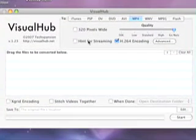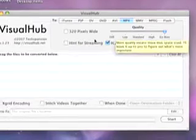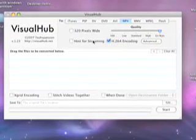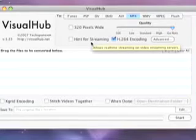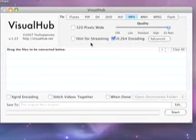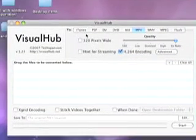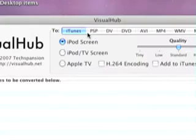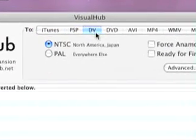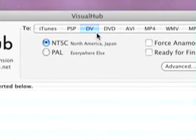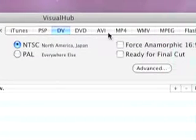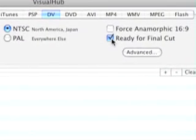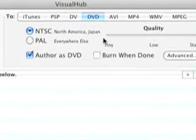Okay, so there's a couple of things at the top of the Visual Hub window. You can export or convert in iTunes format, PSP, DV, which is really, really, really, really, really big DV. So, be careful now. You can even ready it for Final Cut, which is great. Especially if you have Final Cut, you use Omnod, but you know.